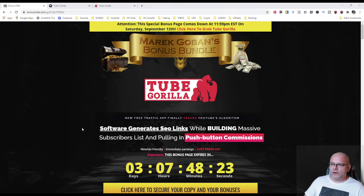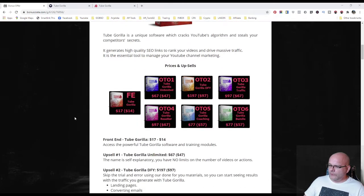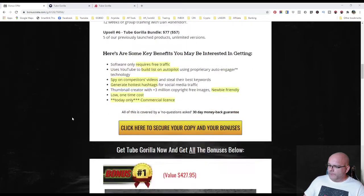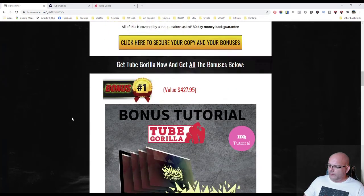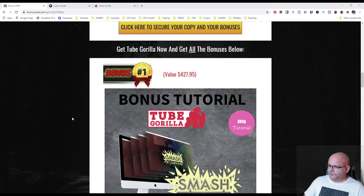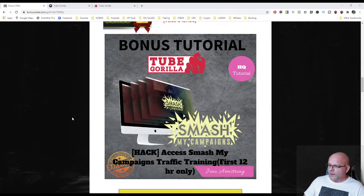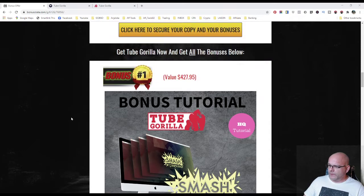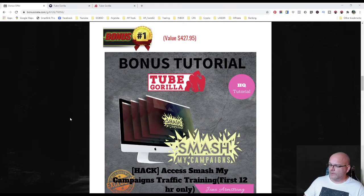Right now we are here on my bonus page and I will walk you through this product, what it does and how it works. Before we jump into the members area and the price points, I will walk you through my bonuses I prepared here for you for this product.